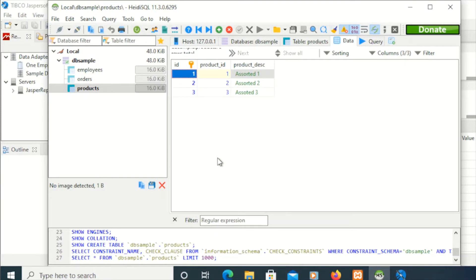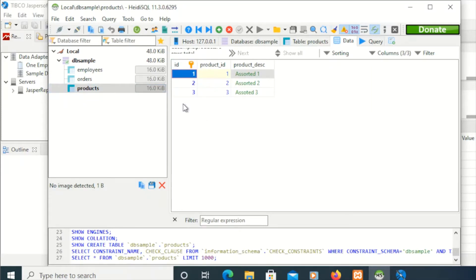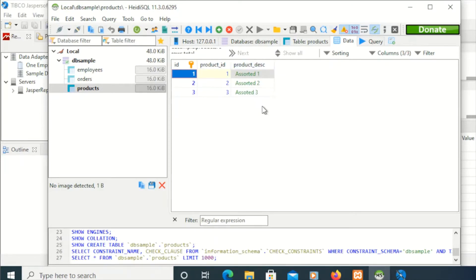For this demo, I'll be using a new table. For that table, I'll be using products with these three fields here. We have the ID, product ID, and product description. Let's start.